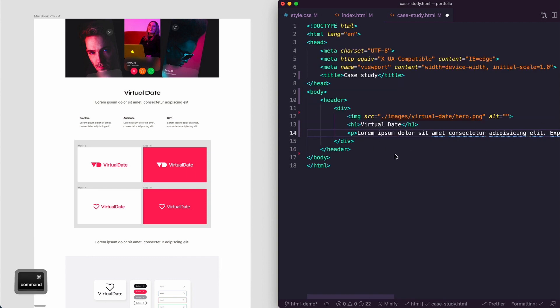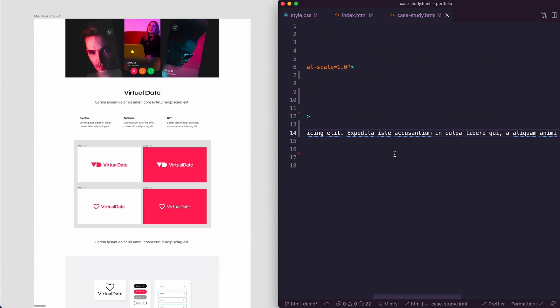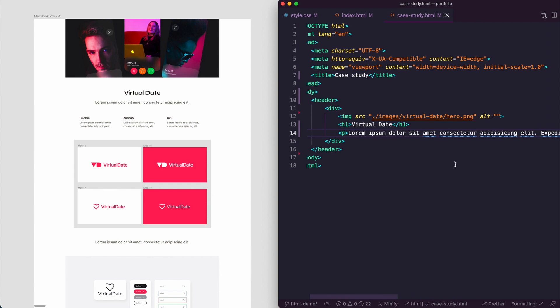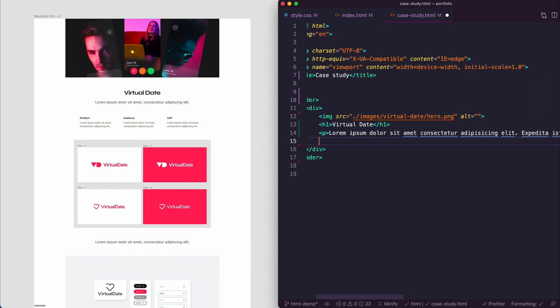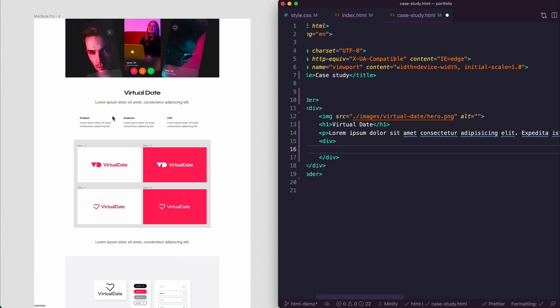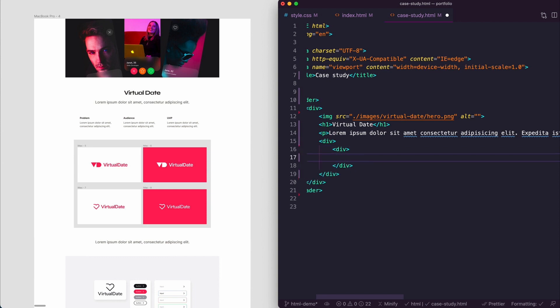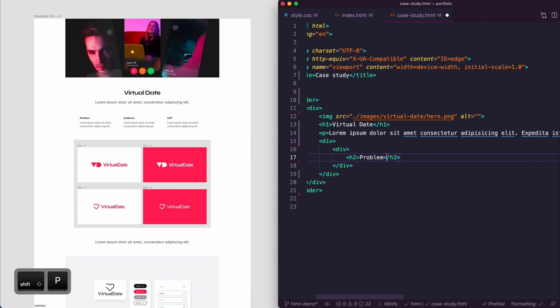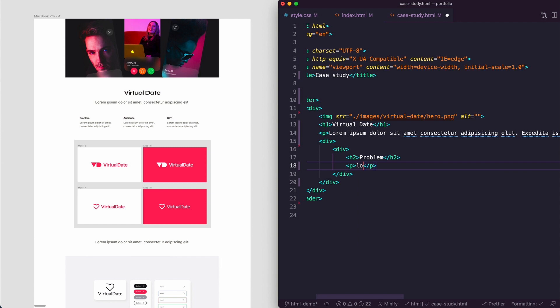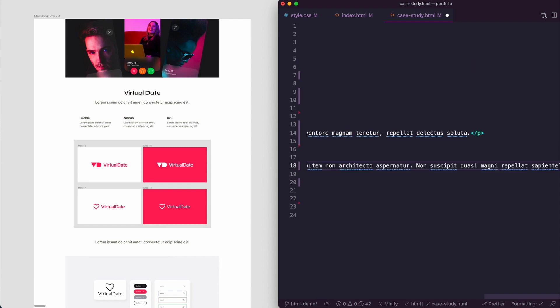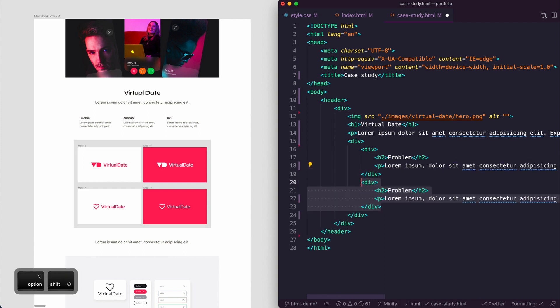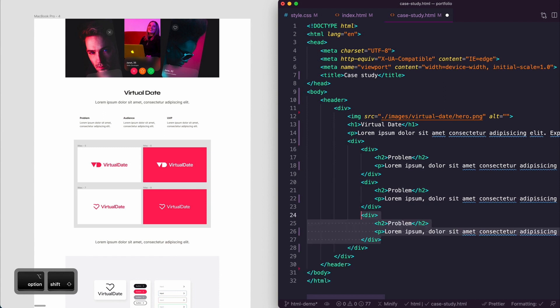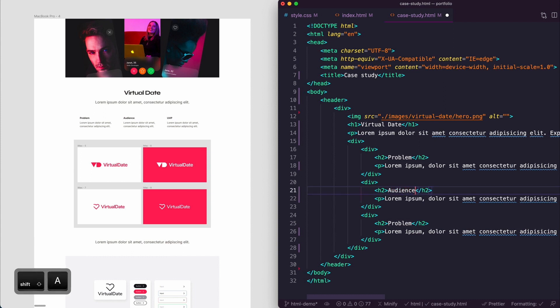After those bits we also want to add another div, and this div is going to hold all of these three sections. We're going to put each of these into divs. These are going to be h2, so h2 enter, say problem, and then p enter lorem enter. Then we're going to repeat these, so click and drag and do alt shift down twice. That just copies this whole thing which is awesome. So audience, who we're targeting, and the unique value proposition.